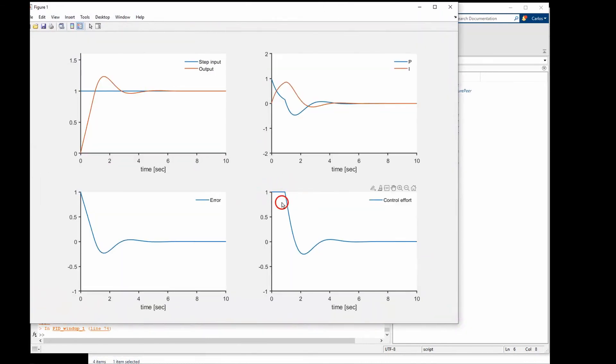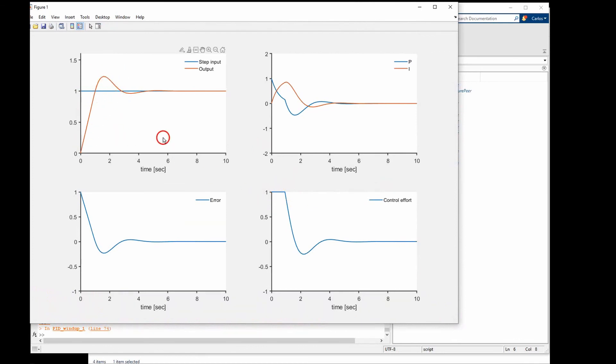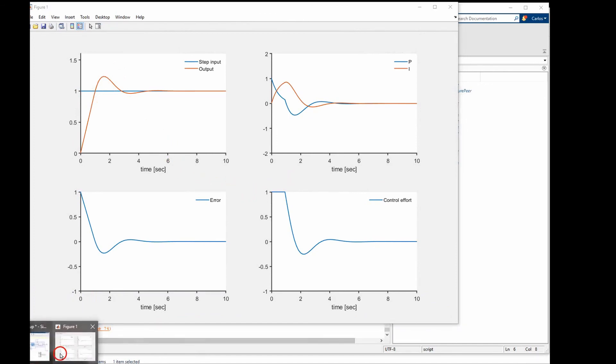As you can see here saturation still occurs, but over a shorter period of time. And the overshoot decreases as KW increases. And this is a way to prevent windup.